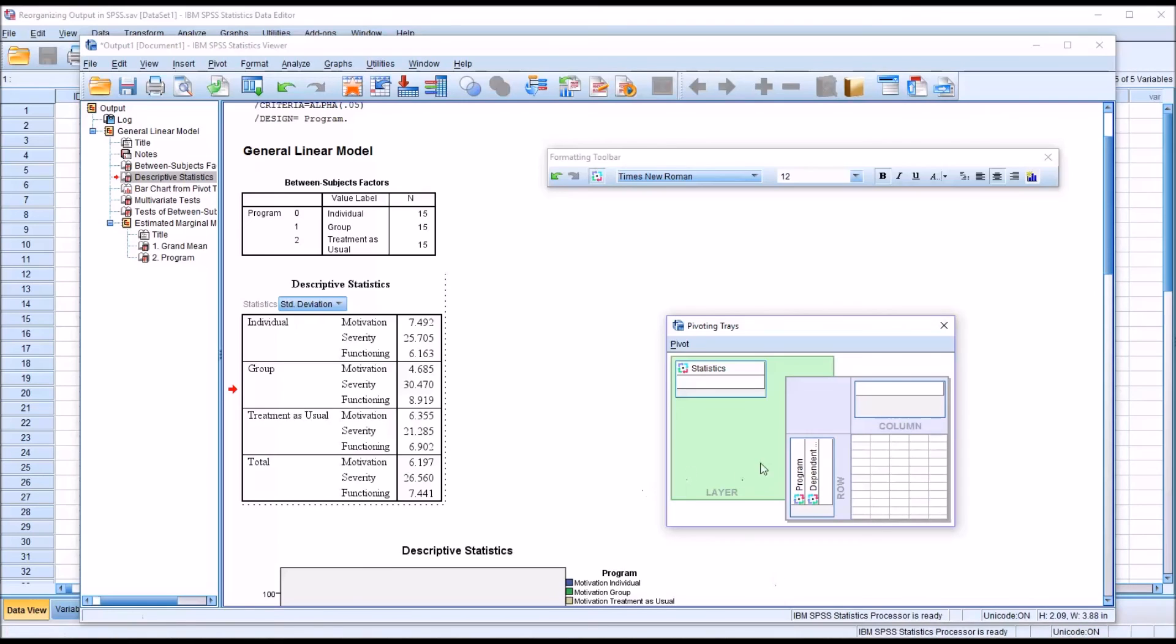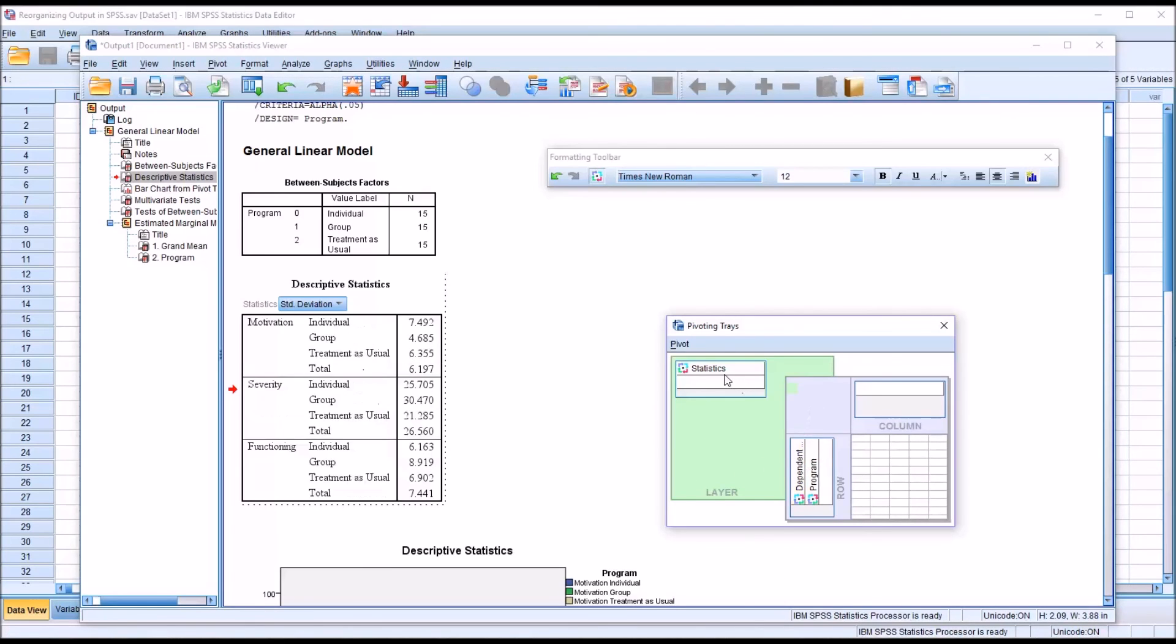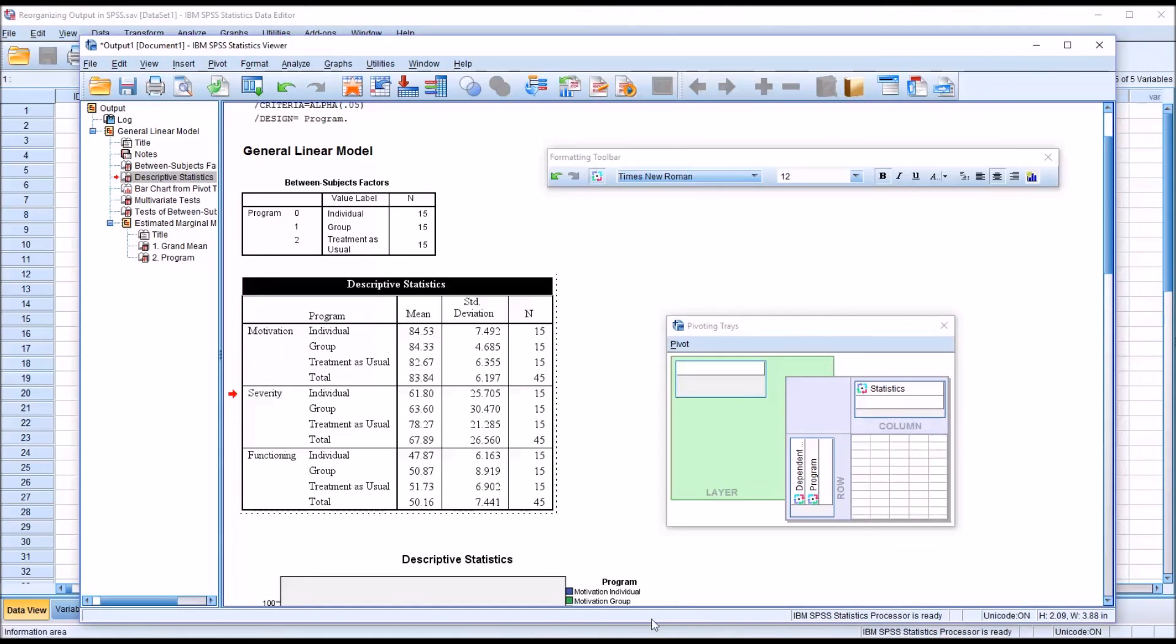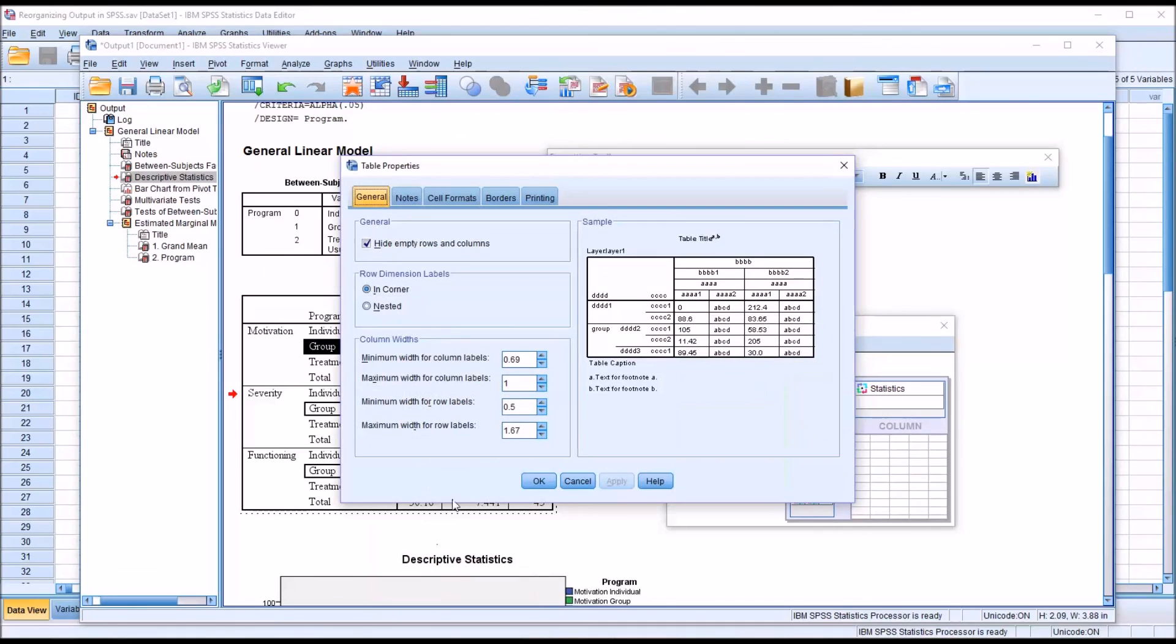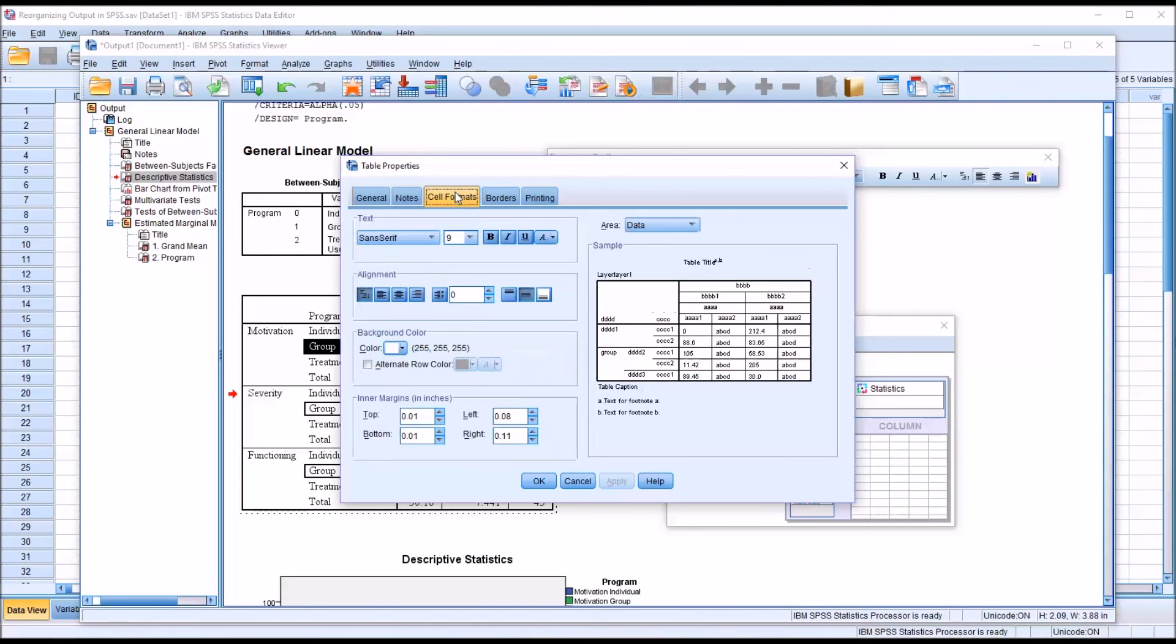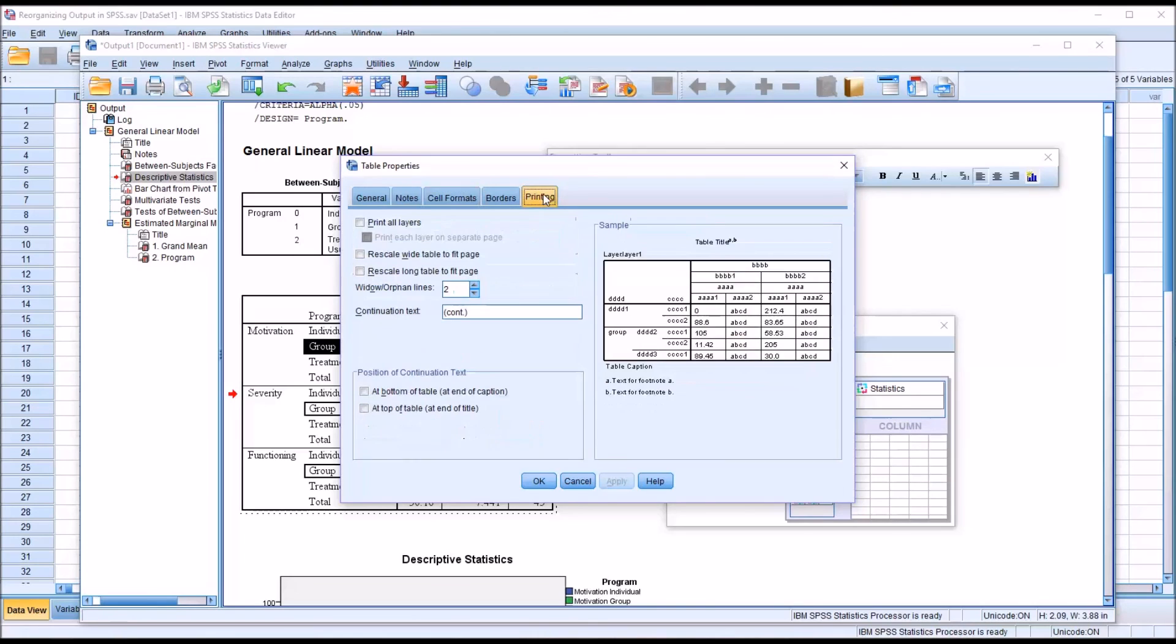If you want to change other properties of the table, like the way the table is displayed, you can move back to the table and right click. And you can go directly to table properties, which allows you to edit a lot of the features of the table, the lines both horizontal and vertical, cell formats, and printing options.